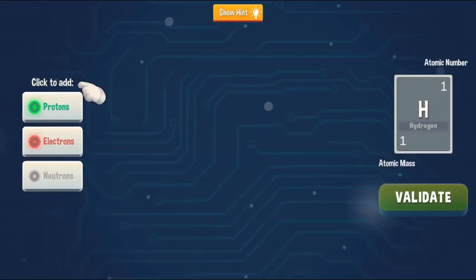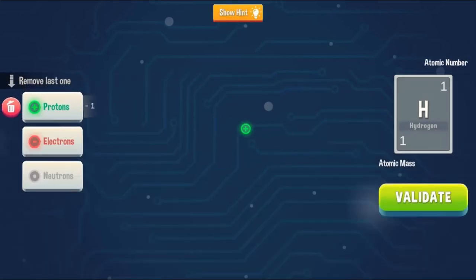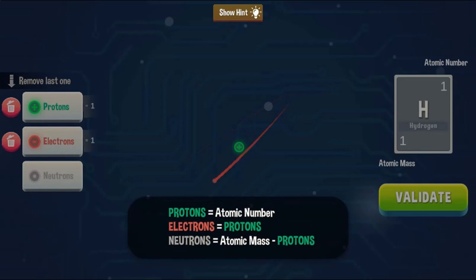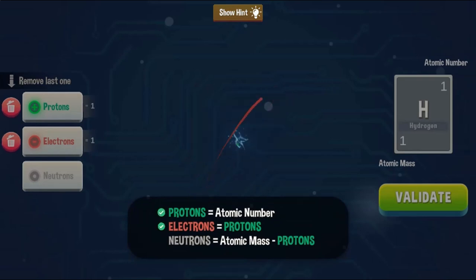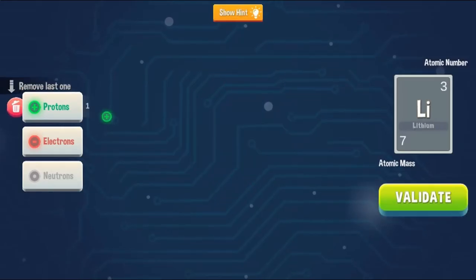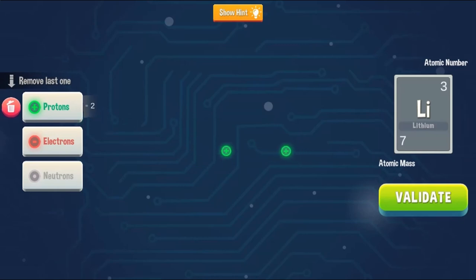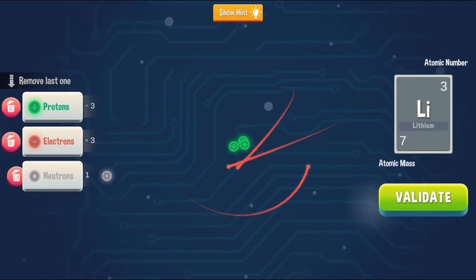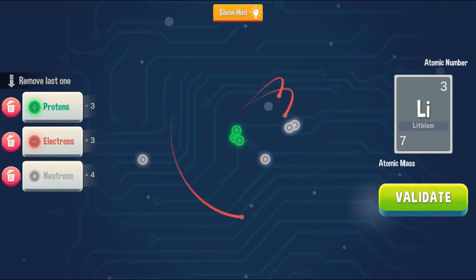Play fun mini-games where you will understand everything about atoms and elements. Help the scientist complete the journey in the microscopic world. Use the arrow keys to move left and right, and use the up arrow key to jump.